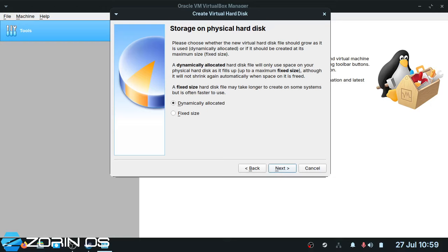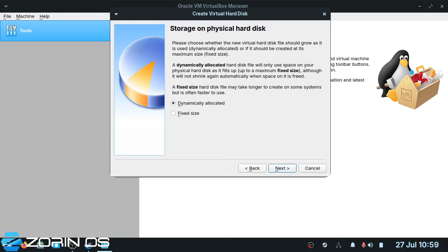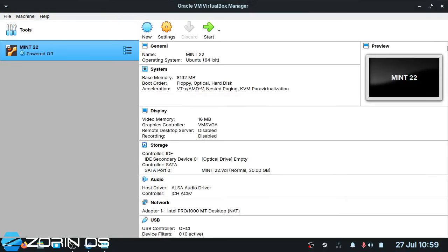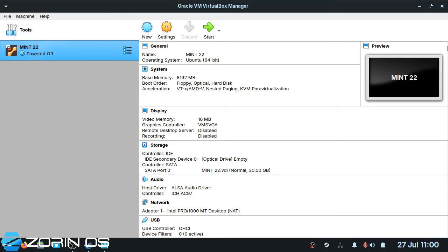Next we need to create a virtual hard drive. I always give my VirtualBoxes 30GB. It's your choice — you can give it whatever size you like, there's no right or wrong. I would suggest the minimum is 12GB on any OS, but some OSes do demand a lot more. Go ahead and create it, and there's your VirtualBox.